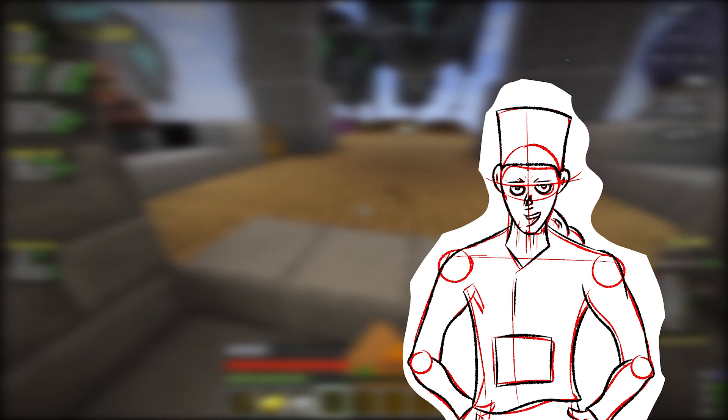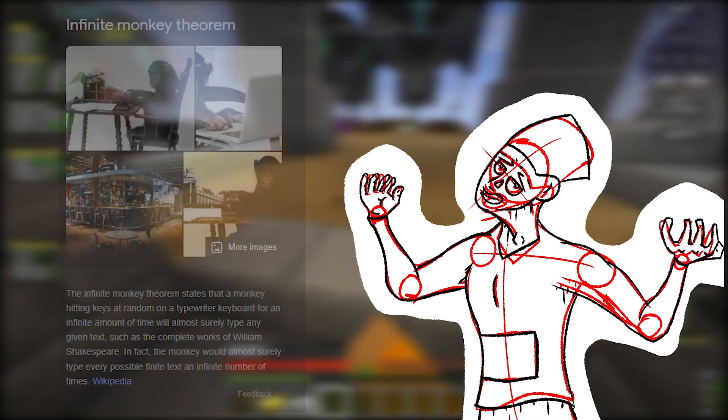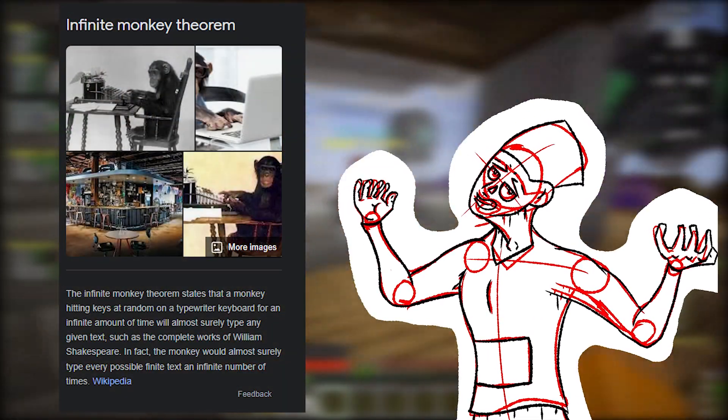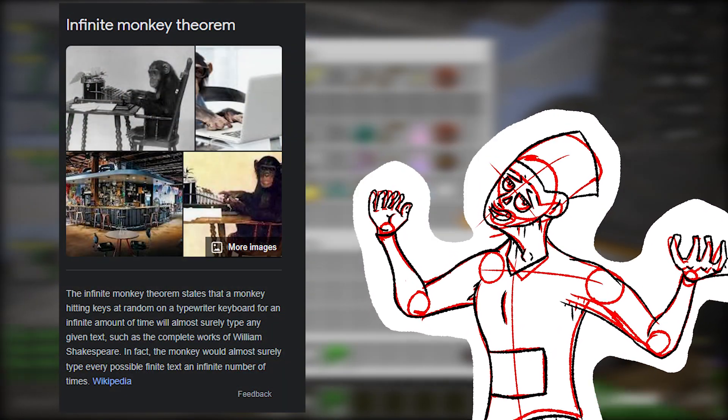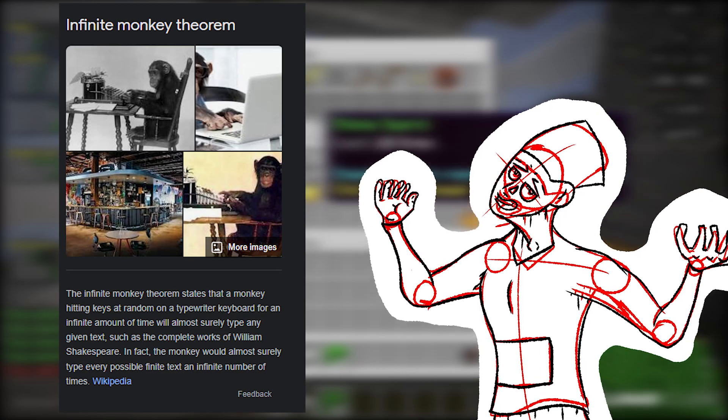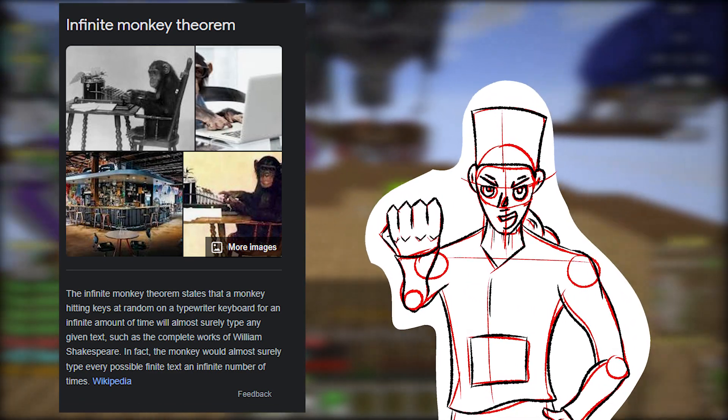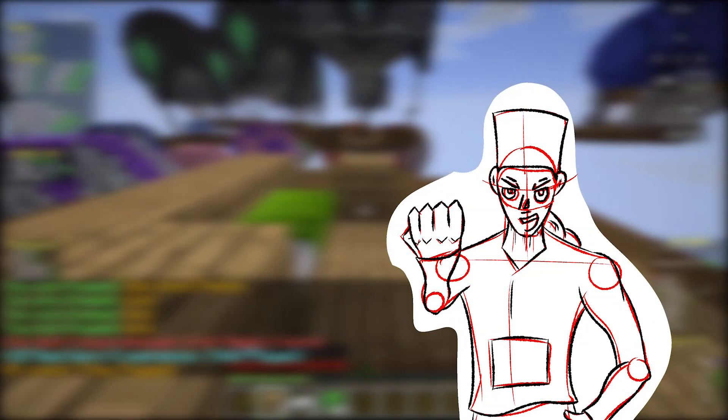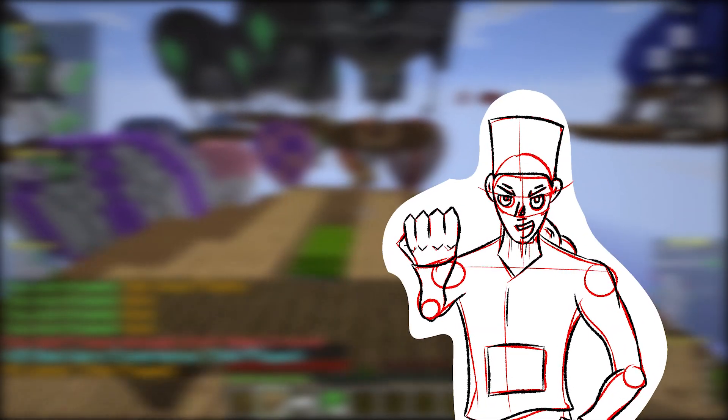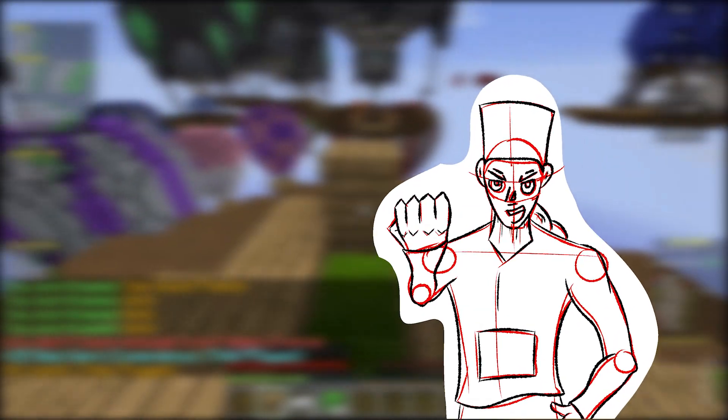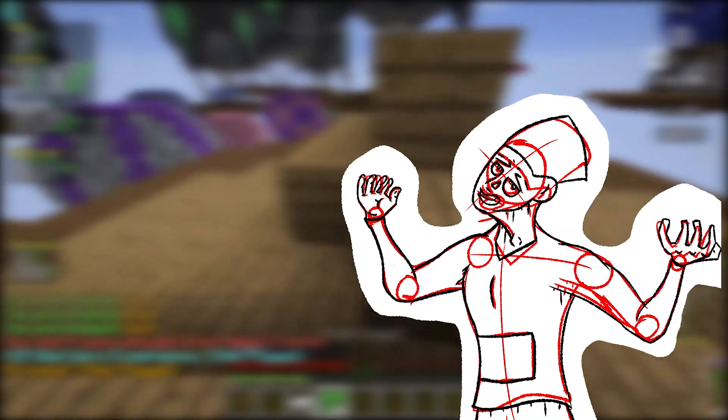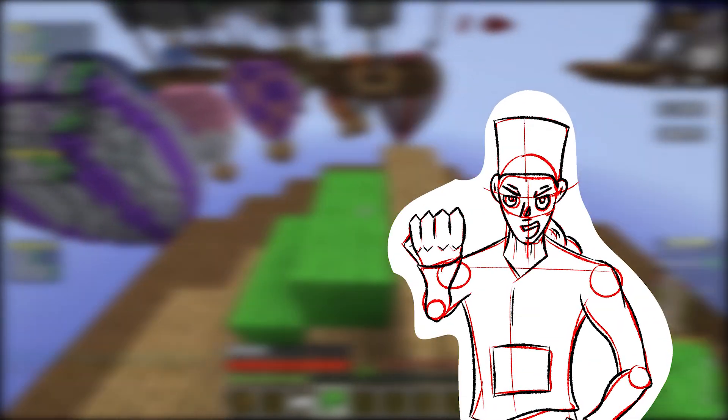The infinite monkey theorem states that if you put a monkey on a typewriter and it presses random keys forever, eventually it will write basically everything. Okay, yeah, I know, bear with me. This is why I like probability so much, because if there's a chance, given enough time, there is always a way.